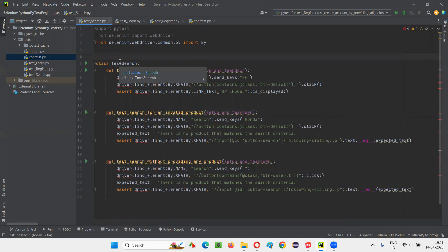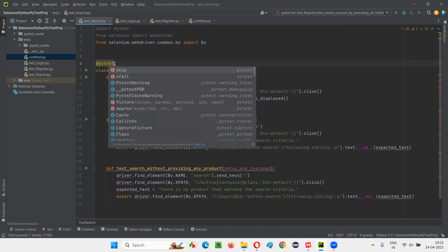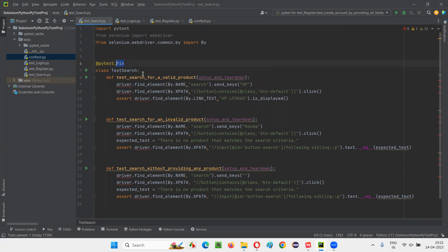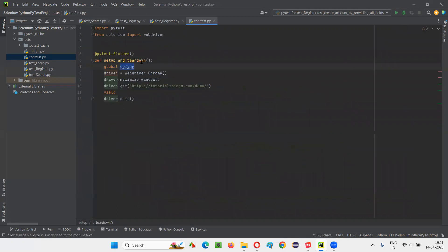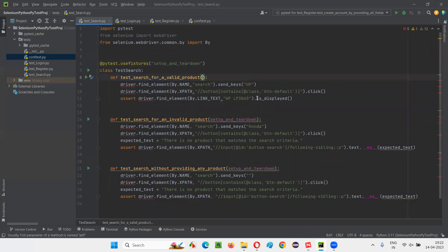Now, above these classes, you have to write the decorator: @pytest.mark.usefixtures. Inside usefixtures you have to provide the name of the fixture method. Copy the fixture name 'setup_and_teardown' and paste it inside double quotes in the decorator. Then remove the fixture name from the individual test method signatures.